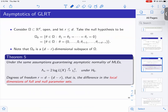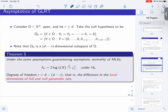The rationale for GLRT: if the true parameter is in omega-1, the unrestricted MLE approaches the true parameter, but the restricted MLE can only approach the boundary of omega-naught closest to it. This gap causes a large likelihood ratio asymptotically. Under the null, both the unrestricted and restricted MLEs converge to the same point, so the ratio approaches 1. In the special case where omega-naught imposes R constraints on a D-dimensional parameter, under standard regularity assumptions, 2 log L(x) converges to chi-squared with R degrees of freedom.